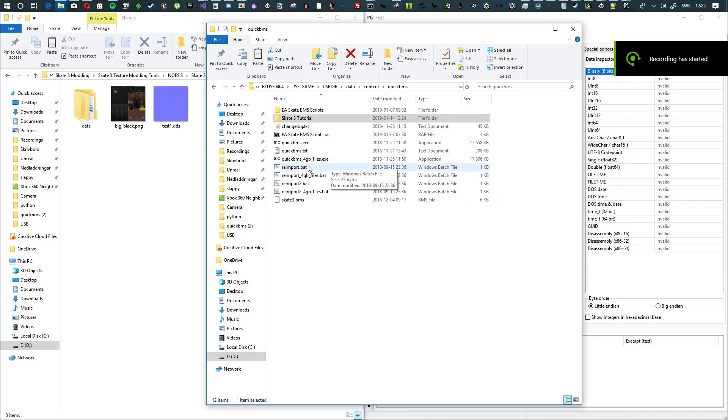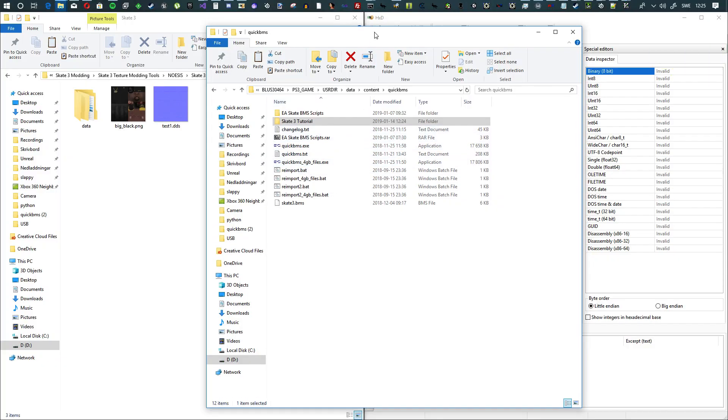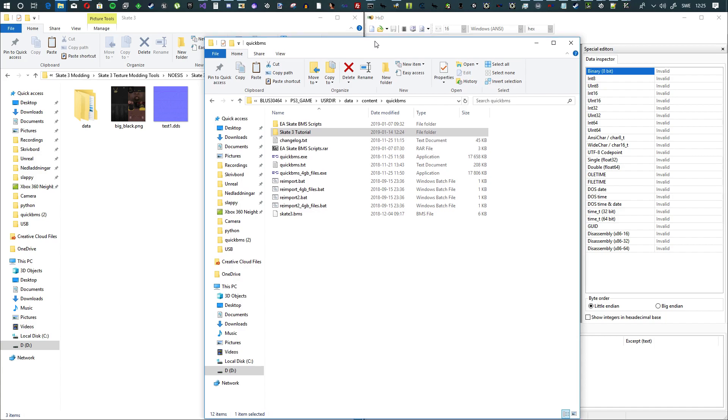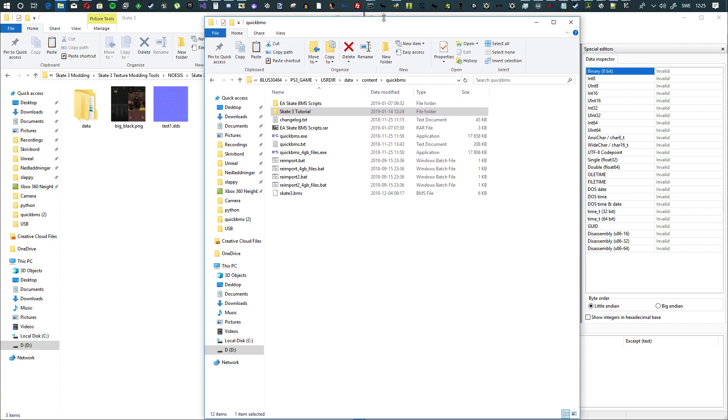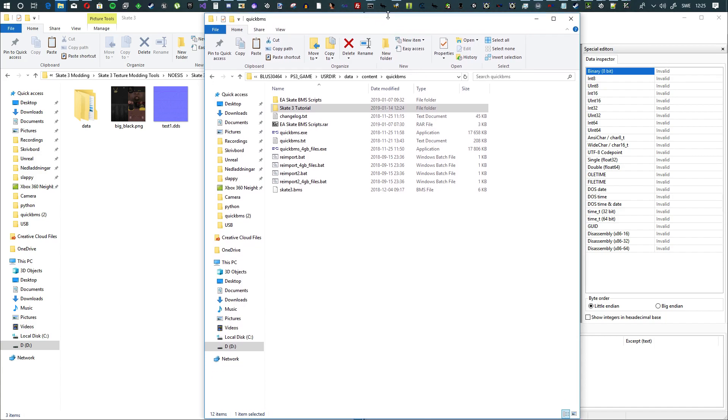Good day, everyone. This is a tutorial on how to mod, how to export first off, and how to export the big files in PlayStation 3 Skate 3, and then how to export the PSG textures, and then also how to mod them and how to put them back in the PSG files.